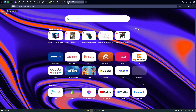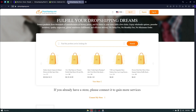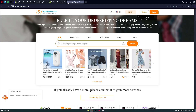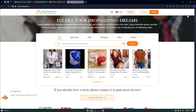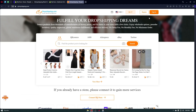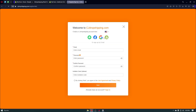Inside, we then have to authorize CJ Dropshipping into our Shopify store. Before you do this, you want to head over to the CJ Dropshipping website at cjdropshipping.com. From here you want to register an account — you can register using your Google account, WhatsApp, Shopify, or Apple account.